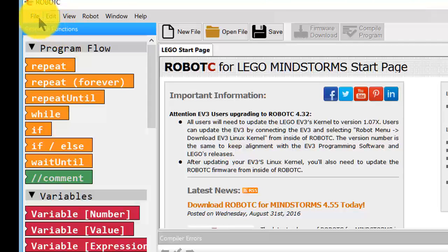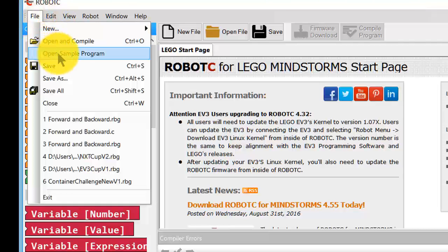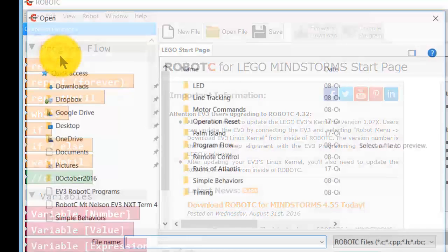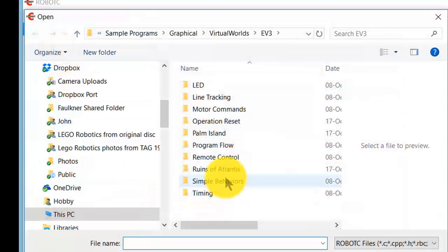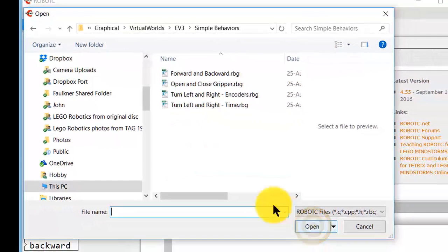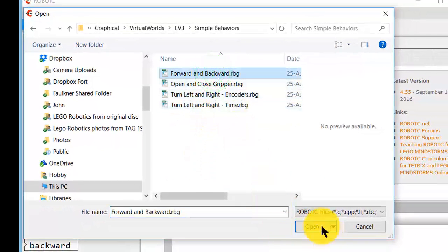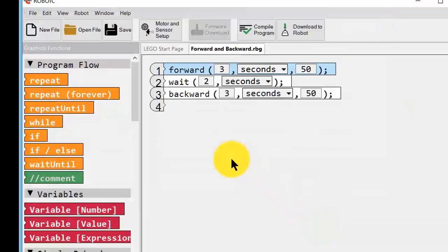So let's open up a standard Graphical Robot C program. Open the sample programs. We'll go to simple behaviors and open that folder. And we'll open the forward and backwards one. That's a straightforward simple program.